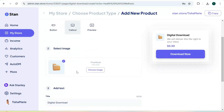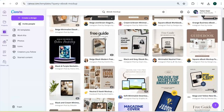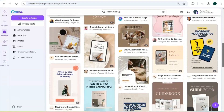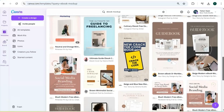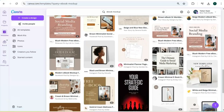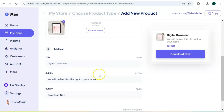Next is to choose your thumbnail — this is a mock-up of your digital product. You want to showcase your digital product, so if you don't have a mock-up you can head over to Canva and create one using their templates. Canva has tons of free templates that you can choose from. Once you've added your mock-up, move on to the next step.